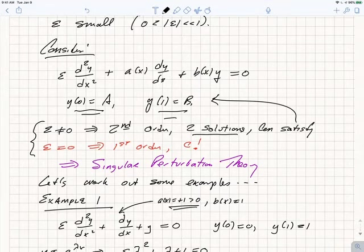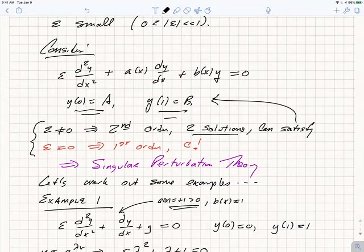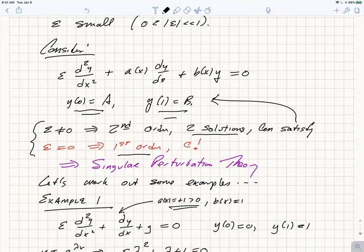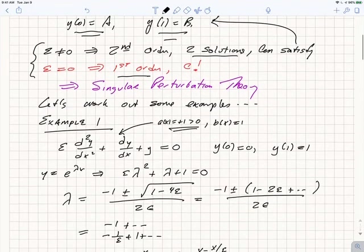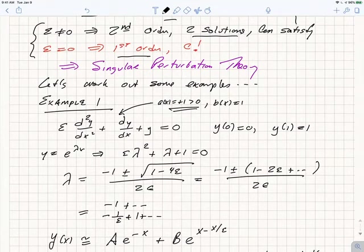When you try to do an expansion for small values of epsilon, you can't continuously or smoothly deform around epsilon equals 0, because epsilon equals 0 gives a first-order equation, which is very different from the behavior when epsilon is non-zero. Nonetheless, as we will see, you can actually get an asymptotic expansion for the solutions to the differential equation in epsilon.